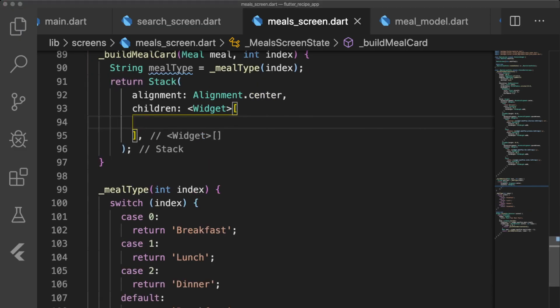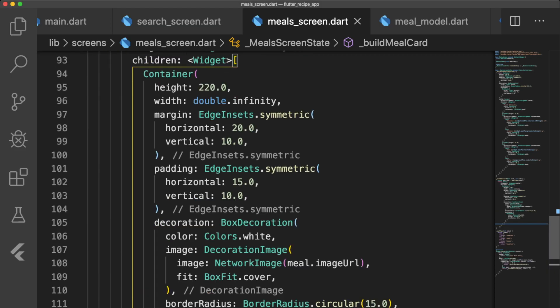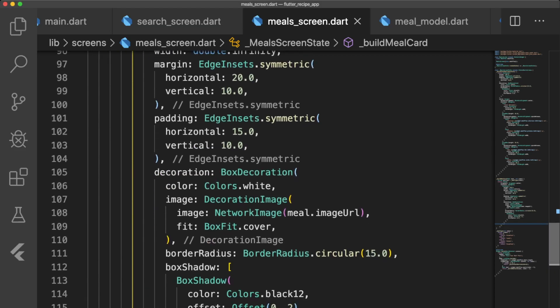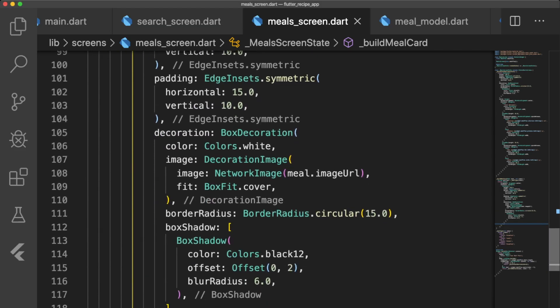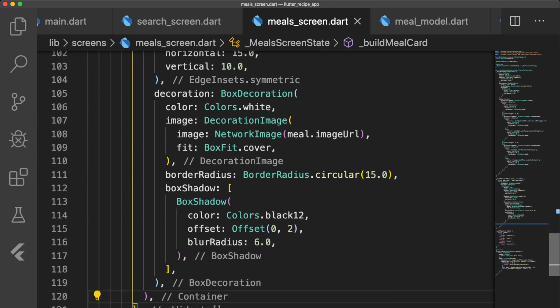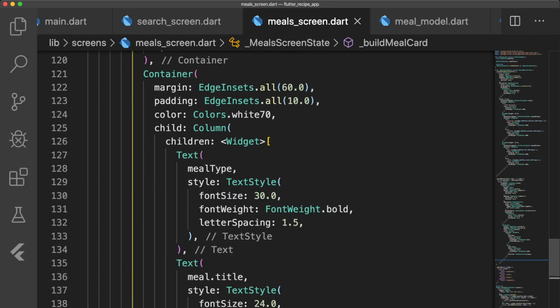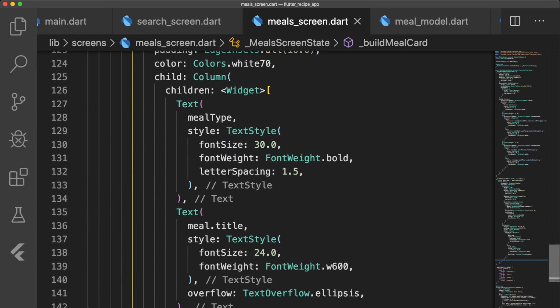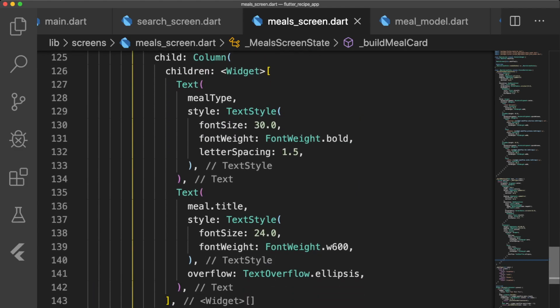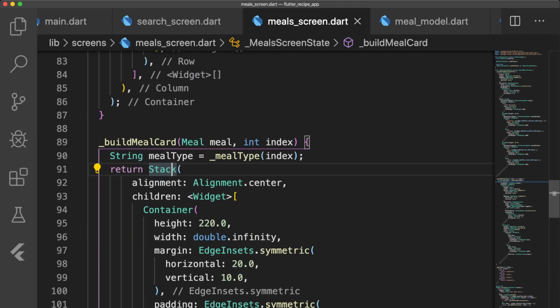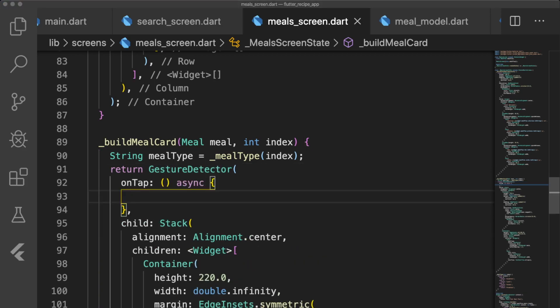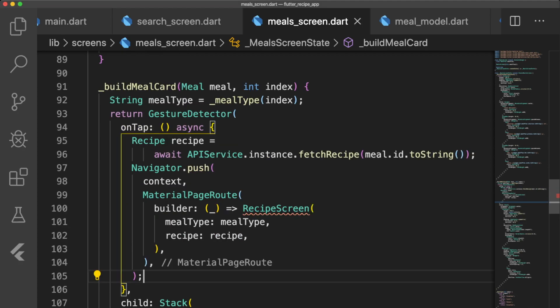The second widget is another container that has two text widgets, the MealType and the MealTitle. In order to navigate to the recipe screen with the web view that we're about to write, let's wrap our stack in a gesture detector. The asynchronous onTap function will fetch the recipe by ID using the fetchRecipe method in api_service.dart and navigate to the recipe screen while passing in MealType and recipe.